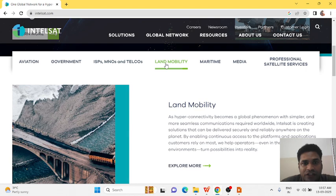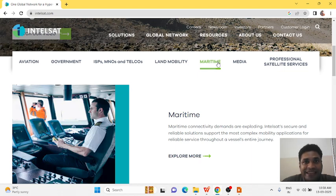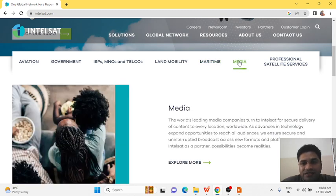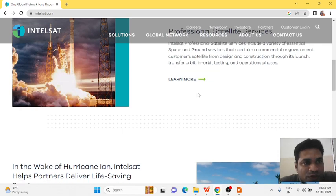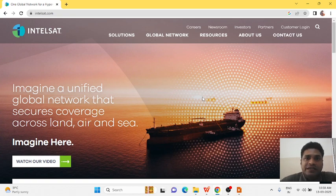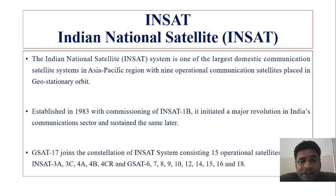INTELSAT provides services supporting mobility of vehicles on land, movement of cargo vessels and commercial vessels over the ocean — which can be tracked in real time. For media and broadcasting, televisions and different programs also use INTELSAT's professional satellite services. It is also used to track weather and other important details required in day-to-day life. We will now discuss INSAT.